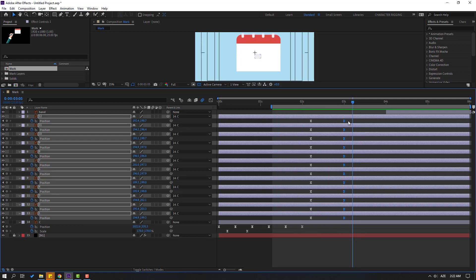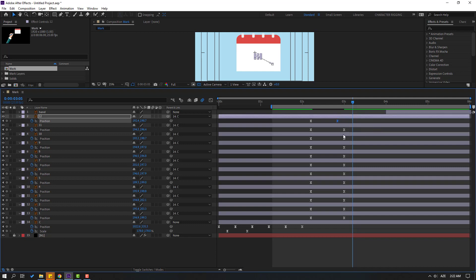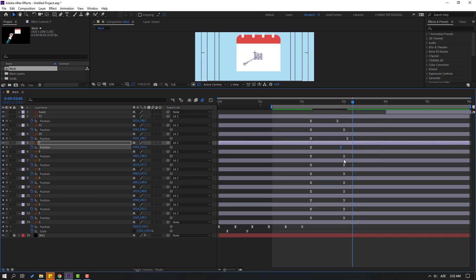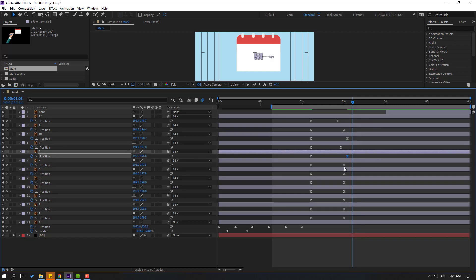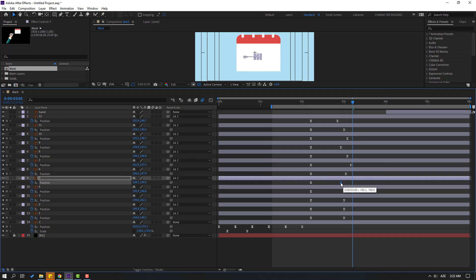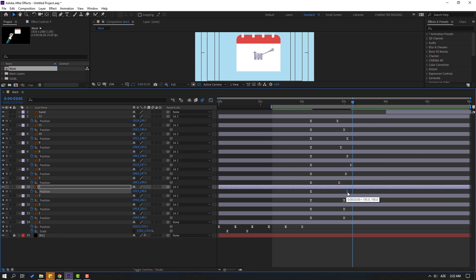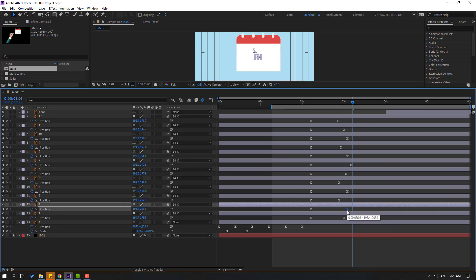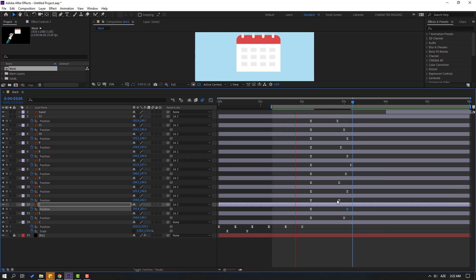Let's play with the keyframes for a more random animation. Okay, let's see.